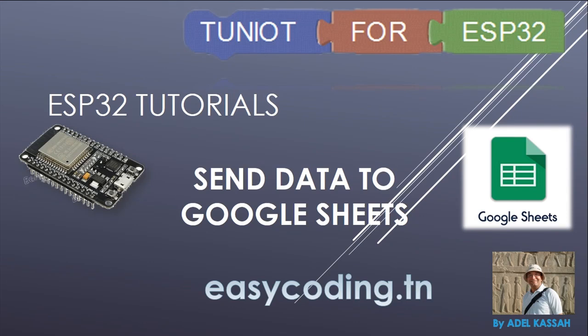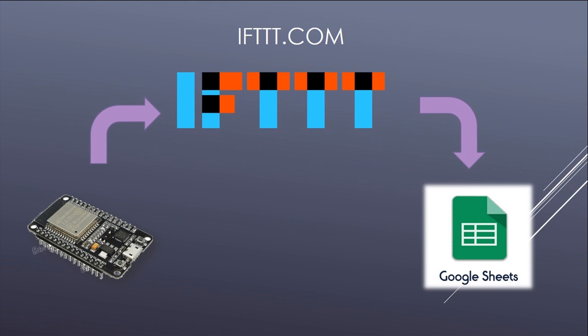Hello and welcome to this new video of the ESP32 list. Today we will see together how to store your sensors data inside Google Sheets. We will not do that directly, but we will use an intermediate site called IFTTT. Basically, we will send data to IFTTT and the site is connected to Google Sheets and will handle storing the data through something called applet.